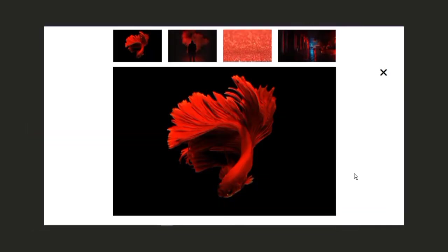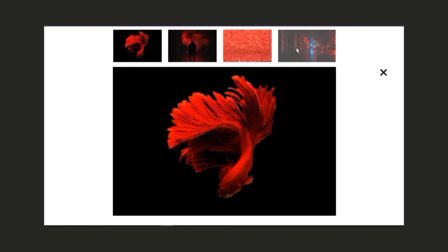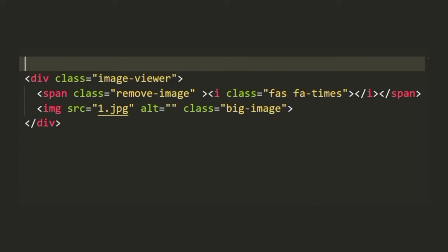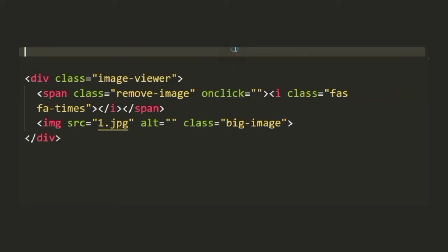Our layout is almost ready. We have the images at the top which when we hover have this effect and also the big image underneath, but this icon right here when we click doesn't really remove the image. To get it done we need to go to the remove-image span and add in the onclick attribute which basically triggers when we click onto the span.